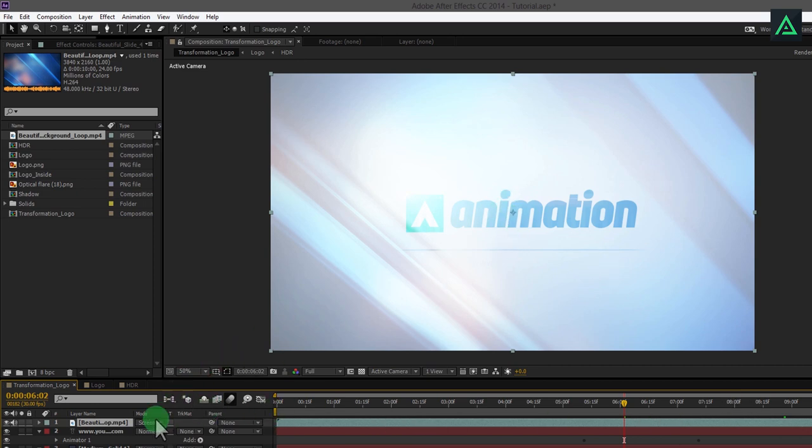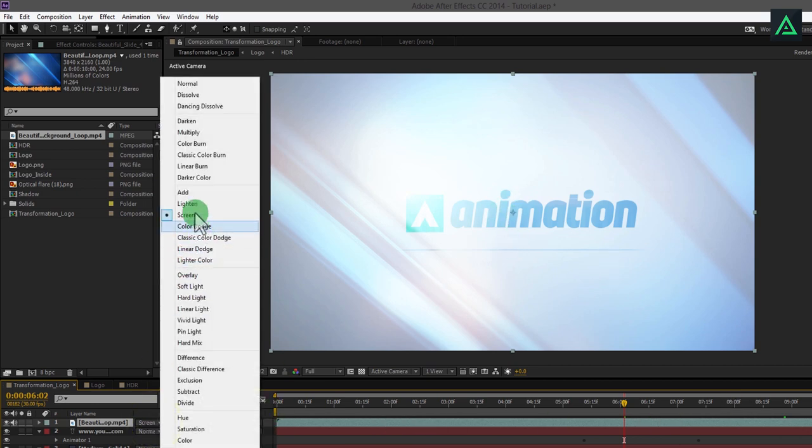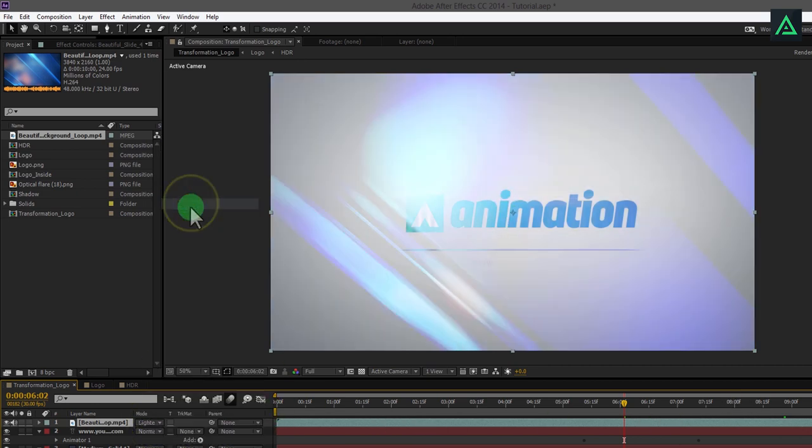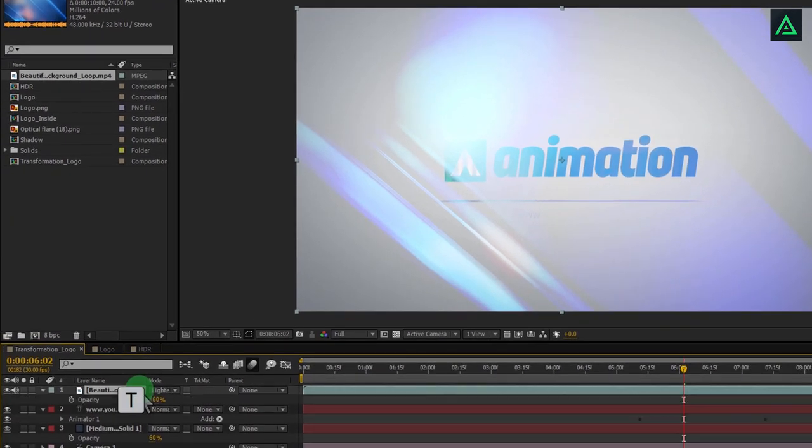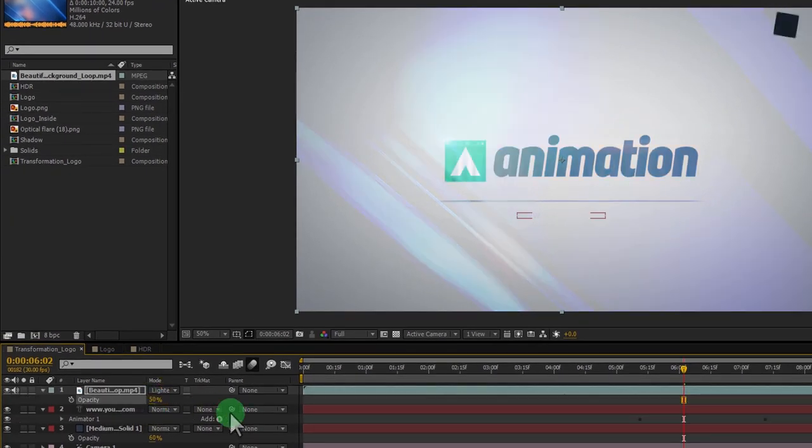I am going with the lighten mode and changing its opacity to 50%. This video link you can find in the description below.